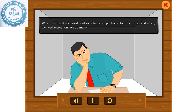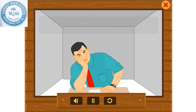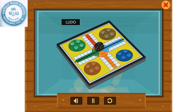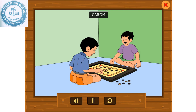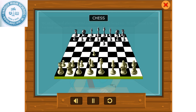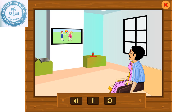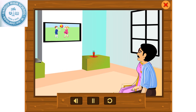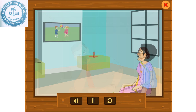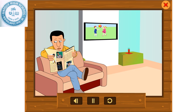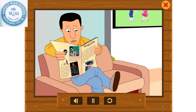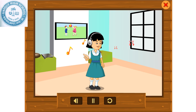We do many things to have fun. We play indoor games like Ludo, Carom, Chess, etc. We watch TV programs. We read books, listen to music, etc.